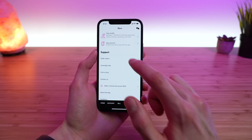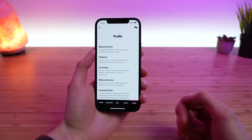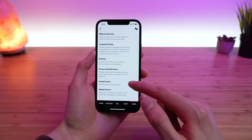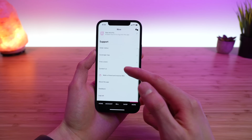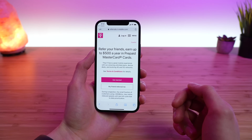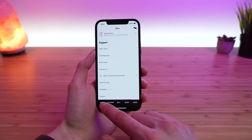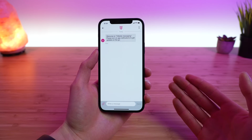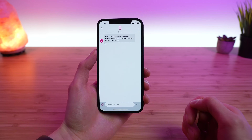The final tab is the More tab, where you can manage your T-Mobile profile. This gives you additional settings for billing and payments, your T-Mobile ID and login information, line settings, military verification, language settings, and additional settings like family controls and multiple devices. There are also settings for getting support, checking order status, finding a store, contacting T-Mobile, and referring a friend to earn up to $500 per year in prepaid Mastercard cards. Across all tabs, there's a chat icon in the top right that opens a chat with a T-Mobile support specialist.